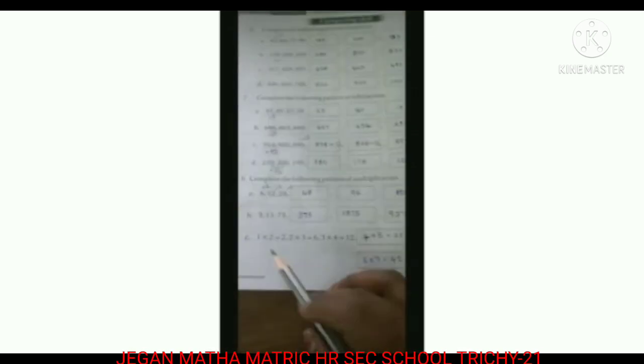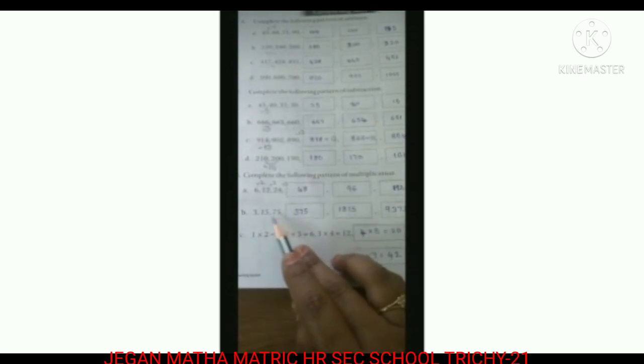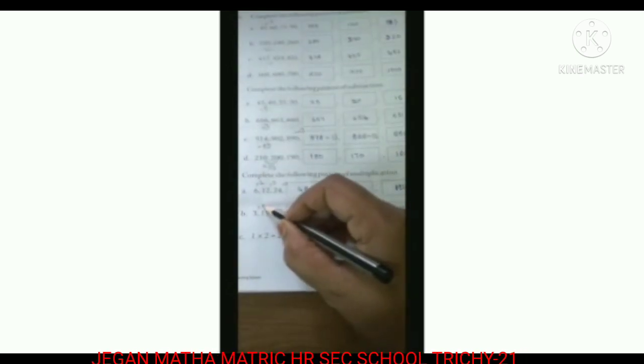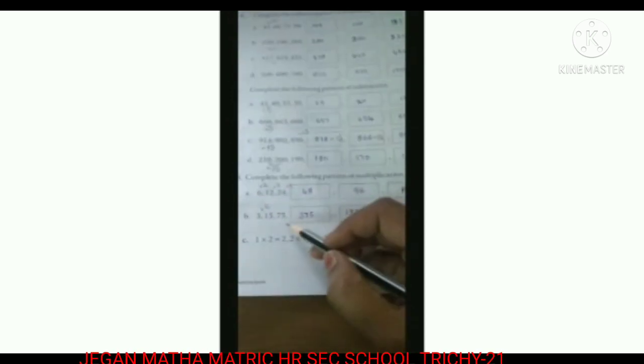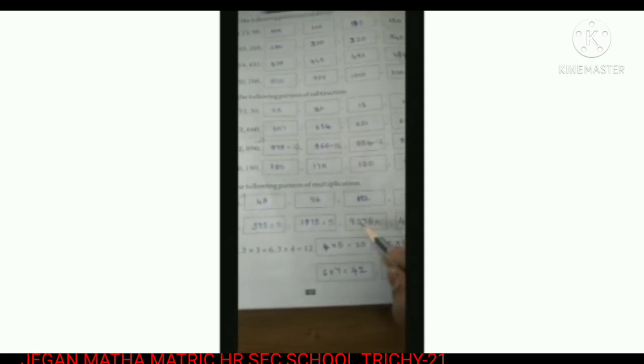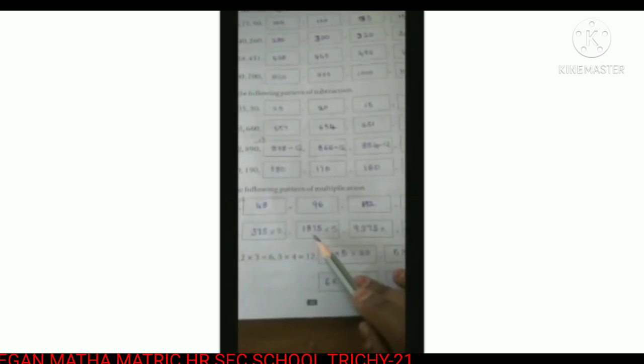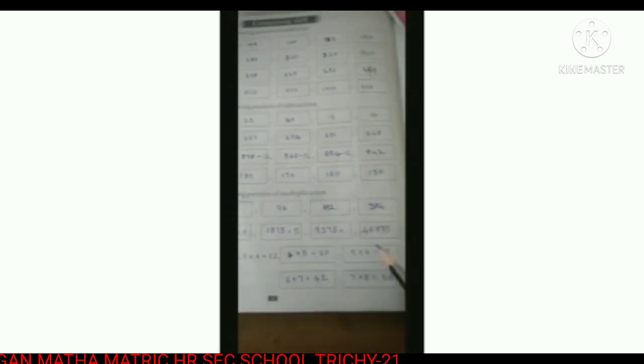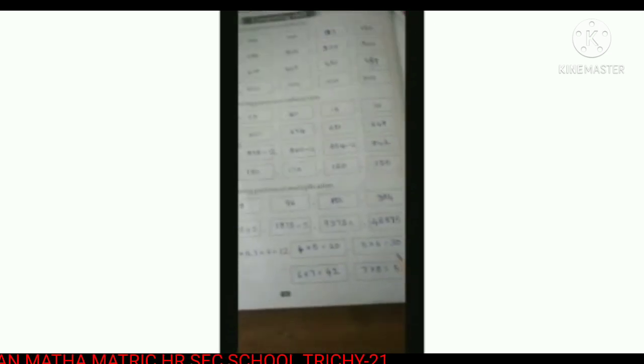B: 3, 15, 75. Multiply by 5 each time. 3 fives are 15. 15 multiplied by 5 is 75. 75 multiplied by 5 is 375. 375 multiplied by 5 is 1875. 1875 multiplied by 5 is 9375. 9375 multiplied by 5 is 46875. So the final answer: 375, 1875, 9375, 46875.